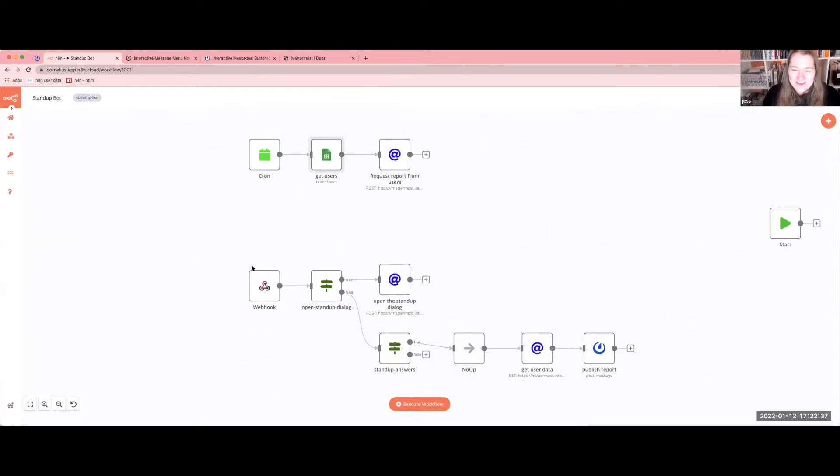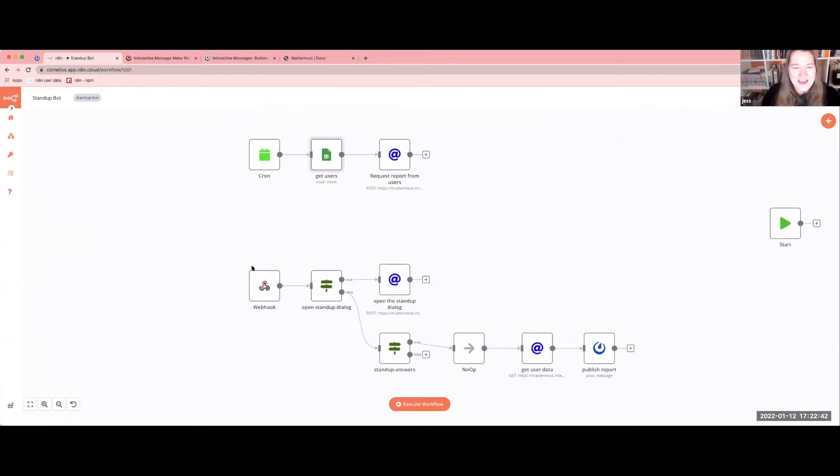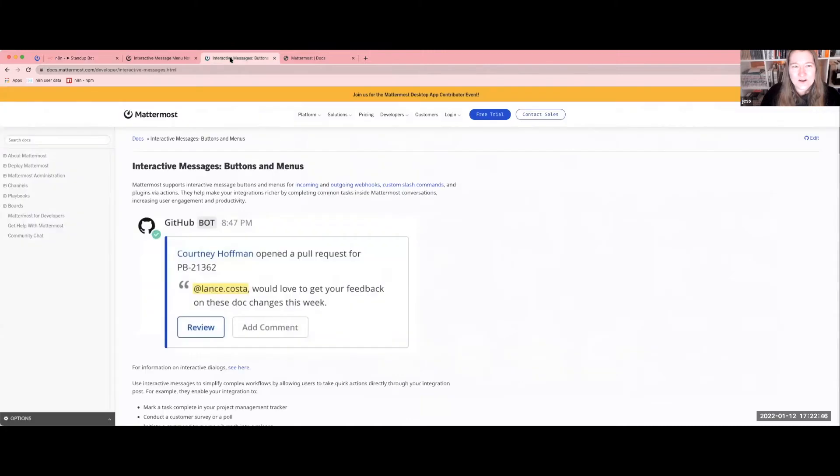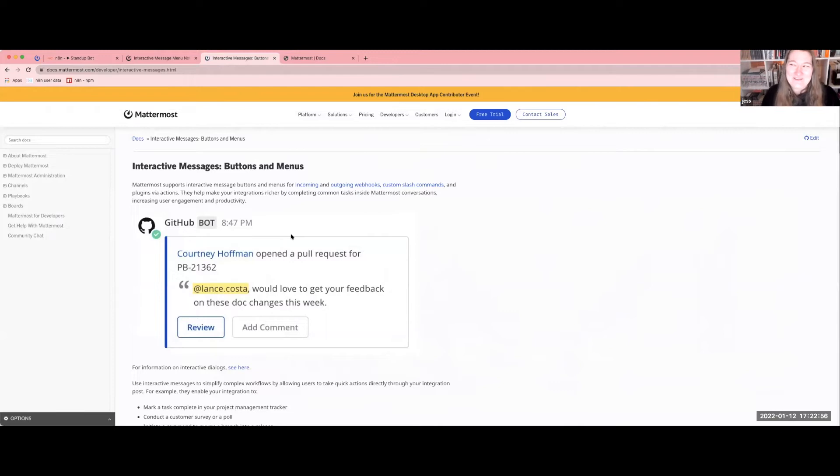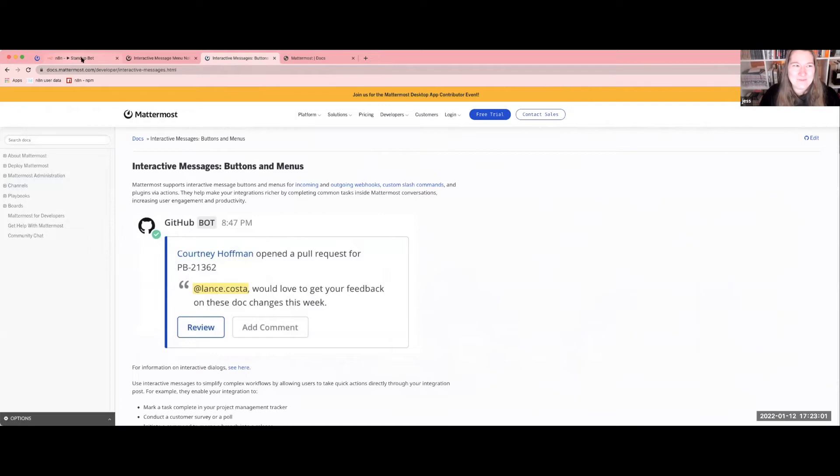You may notice that we did this through Mattermost. We do have a Mattermost node, but we went ahead and used the webhook here instead because we decided to work with interactive messages. We thought that would be a really good feature, and that's not currently built into the Mattermost node for N8N. But if anybody's taking suggestions on things we'd love to see, that's definitely something that came up.